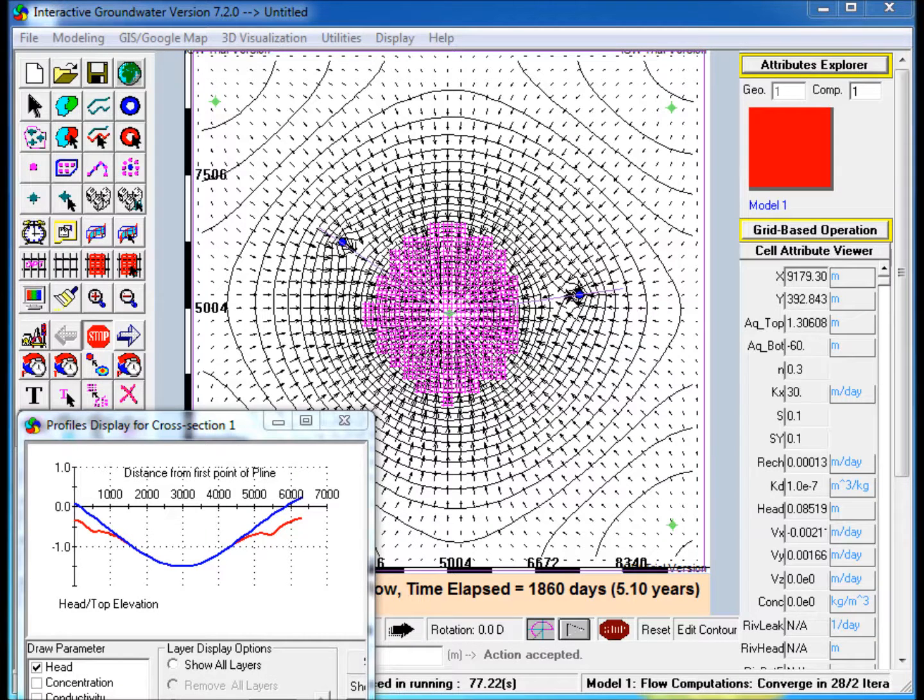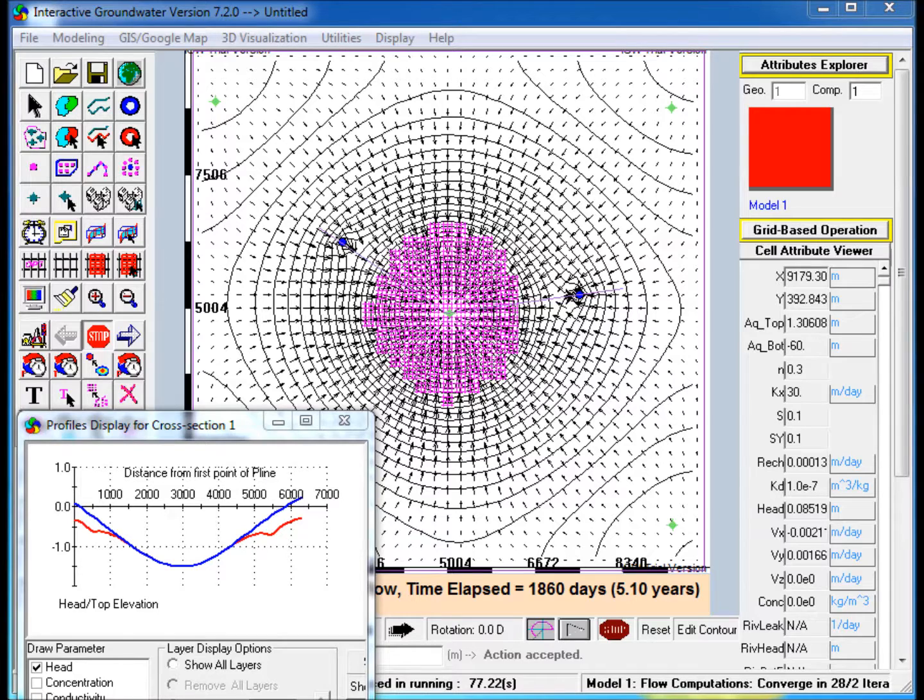This video demonstrates the use of IGW to create a transient groundwater model in which the land surface is modeled as a drain.